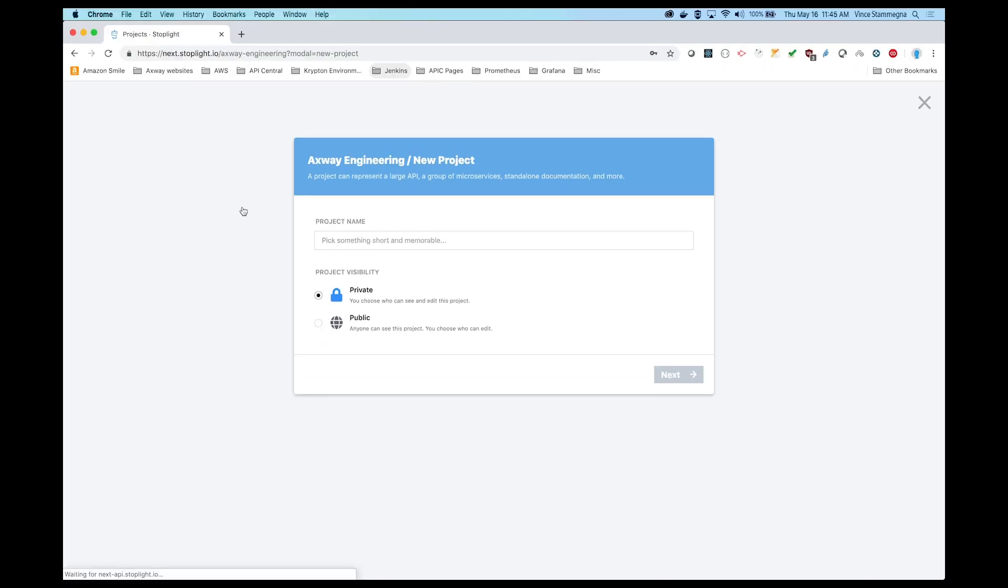An API proxy is a wrapper created around an API endpoint. Clients make calls to the proxy, and the calls go through a set of governance rules before the actual API endpoint is called. Before we can register a new API proxy, we need to design our API.